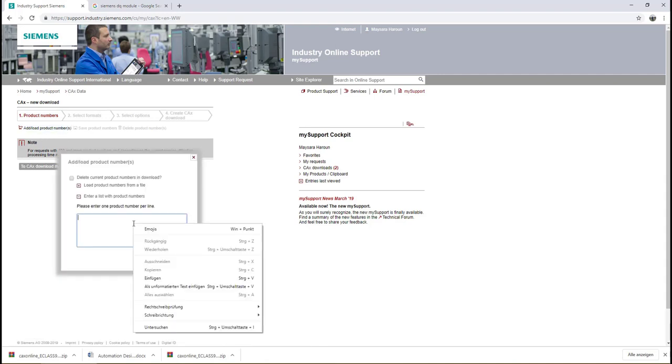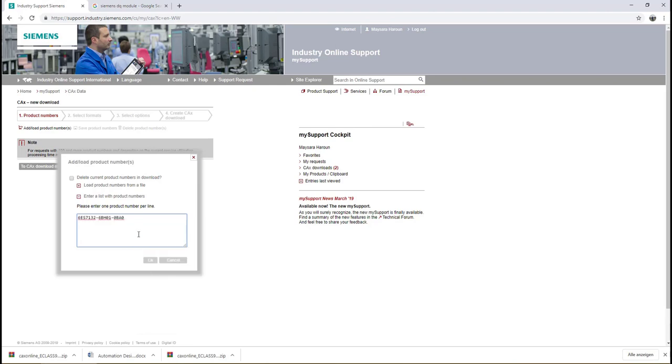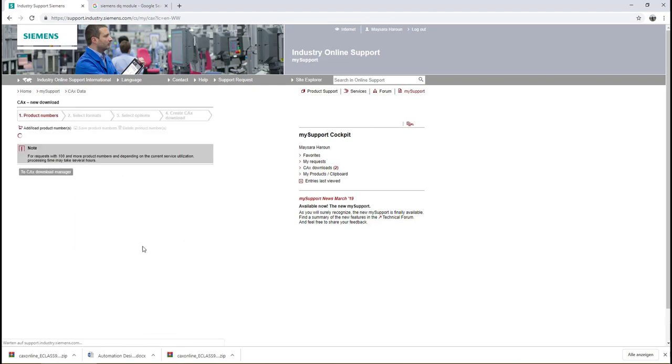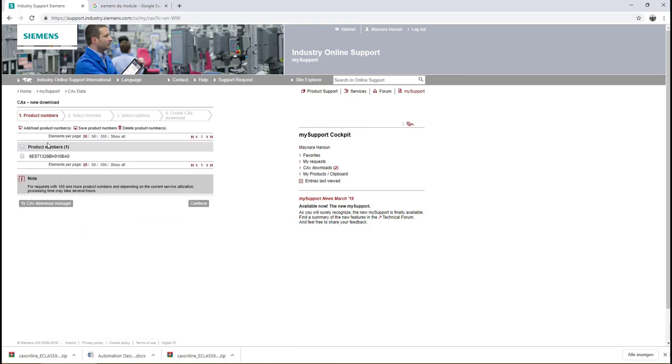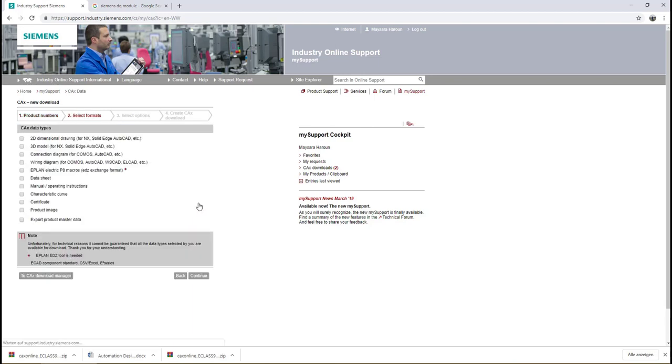Here you have to add the product number of your module like this and then click OK. Now it is found on the database so we have to select it and then click Continue. Here you have all the data types.